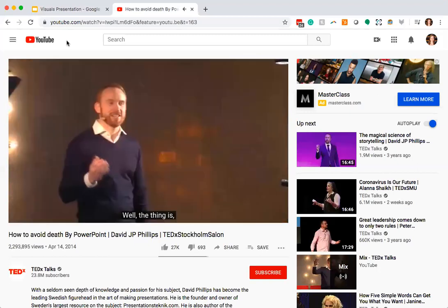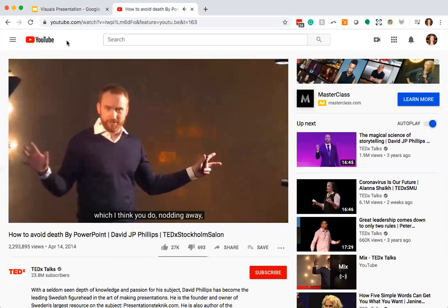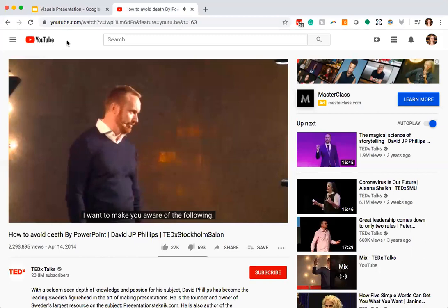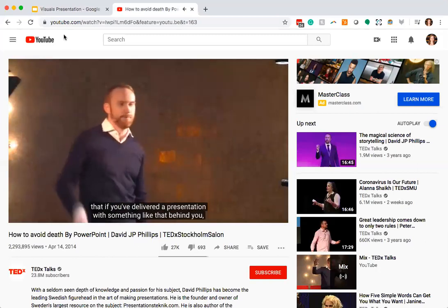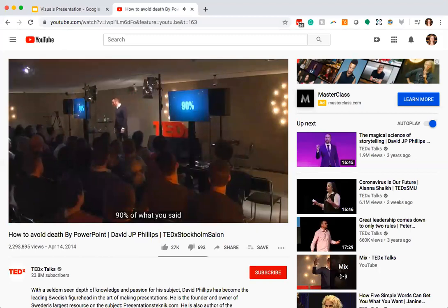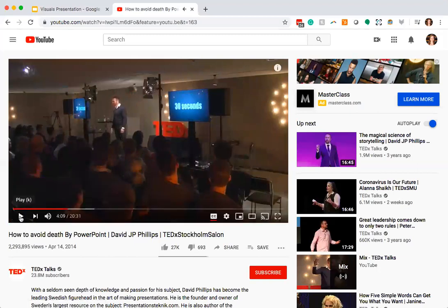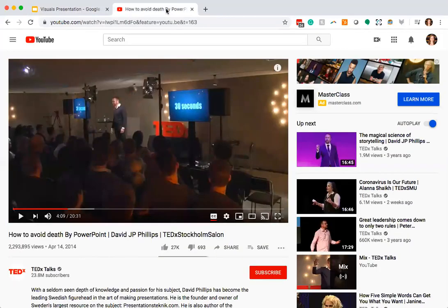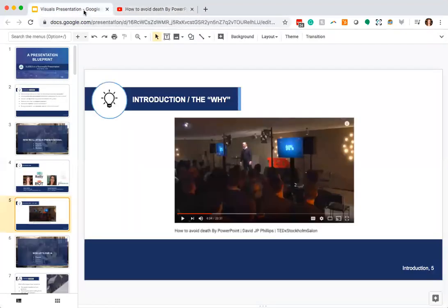The presenter points out: if you've delivered a presentation with a cluttered slide behind you, 90% of what you said has gone within 30 seconds. He explains why that happens and shares tips about giving presentations. I invite you to watch the full video — it's about 20 minutes and pretty funny, but it also shares some really good tips.